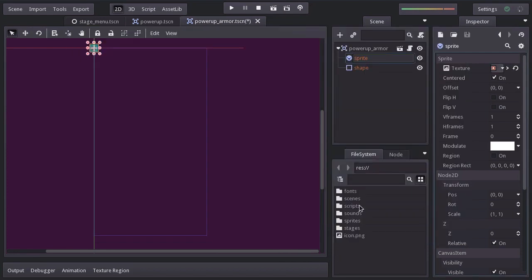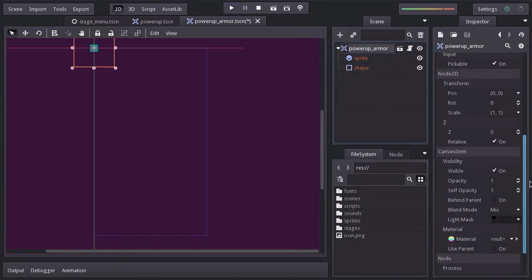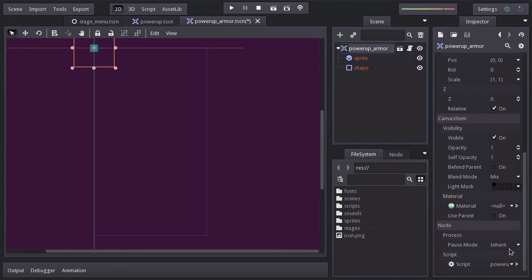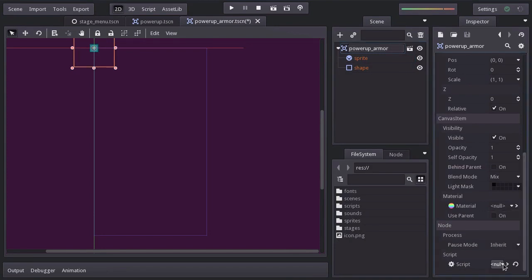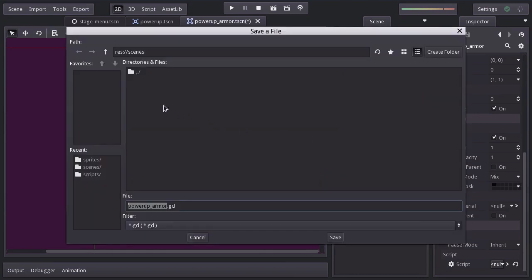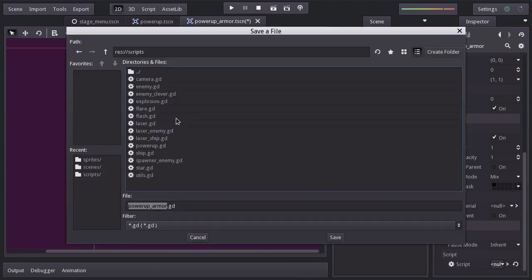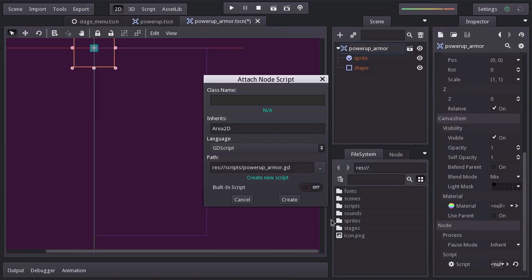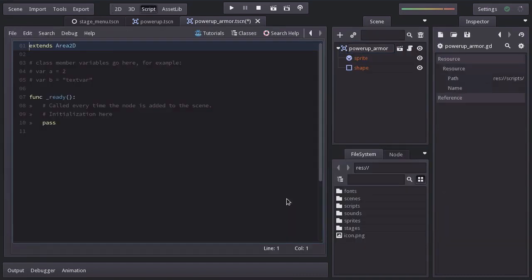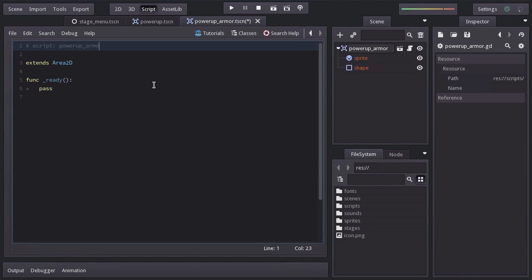Let's clear its current script and add a new one, saving it in the scripts folder as powerup armor.gd. Hit create, I'll remove the comment. And instead of extending area2d, it will extend the powerup script.